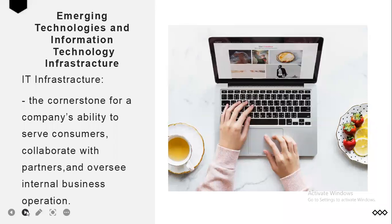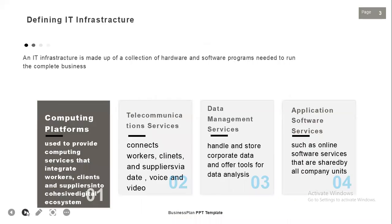Defining IT infrastructure: there are nine ways to define IT infrastructure. First is the computing platforms, which are used to provide computing services that integrate workers, clients, and suppliers into a cohesive digital ecosystem. Next is telecommunication services, which connects workers, clients, and suppliers via data, voice, and video.